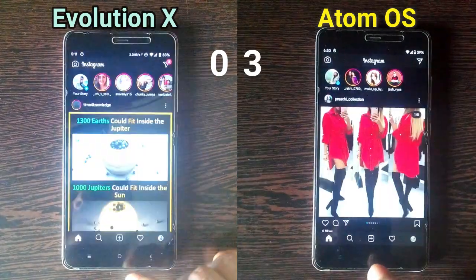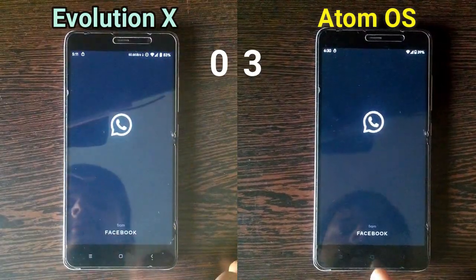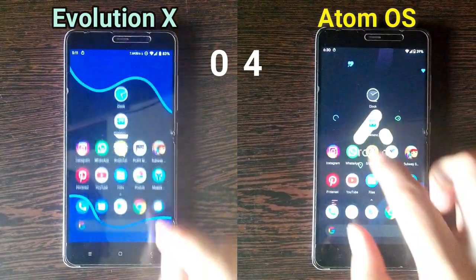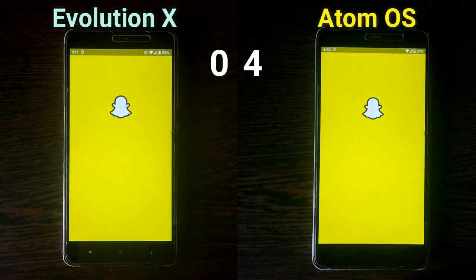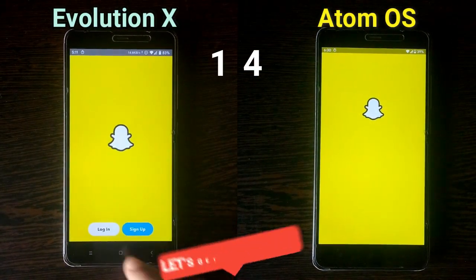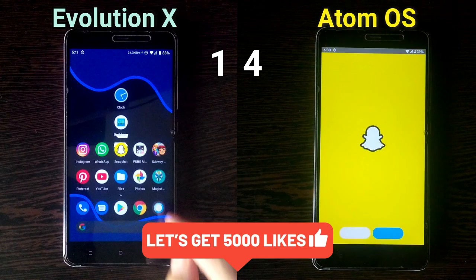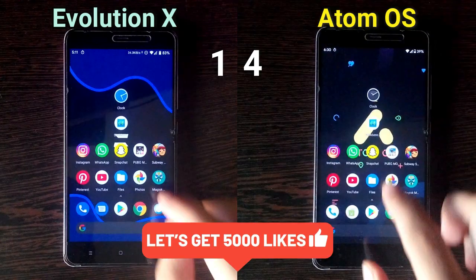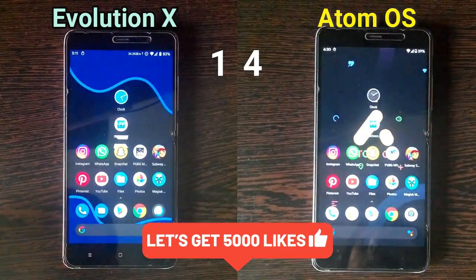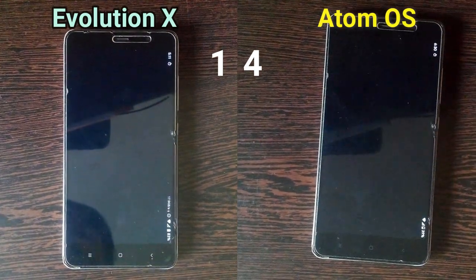If you are opening all these apps at once, it's not possible that any of them will keep the apps in memory. In fact, I am having the 2GB RAM version, so that is not possible.